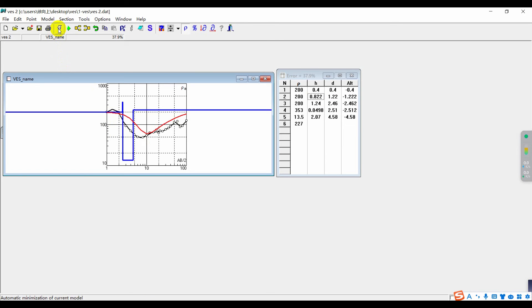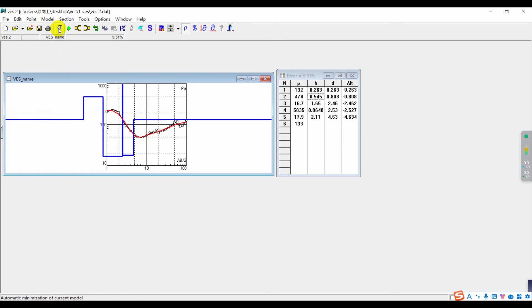Adjust the settings, then click Save and Exit.